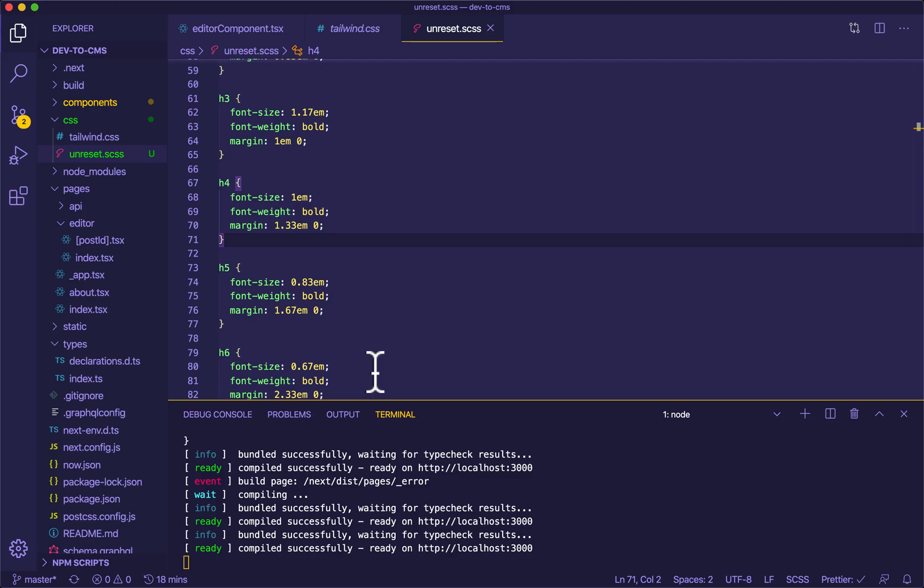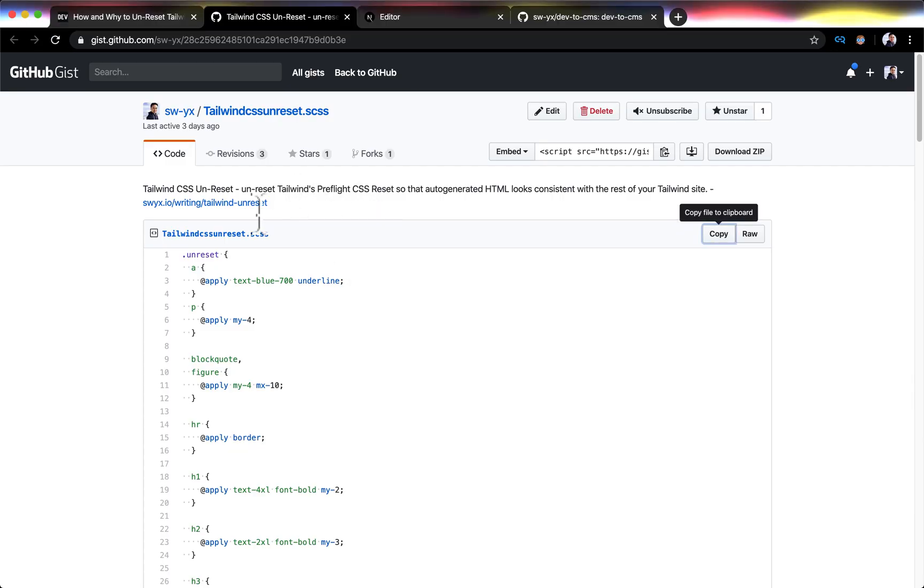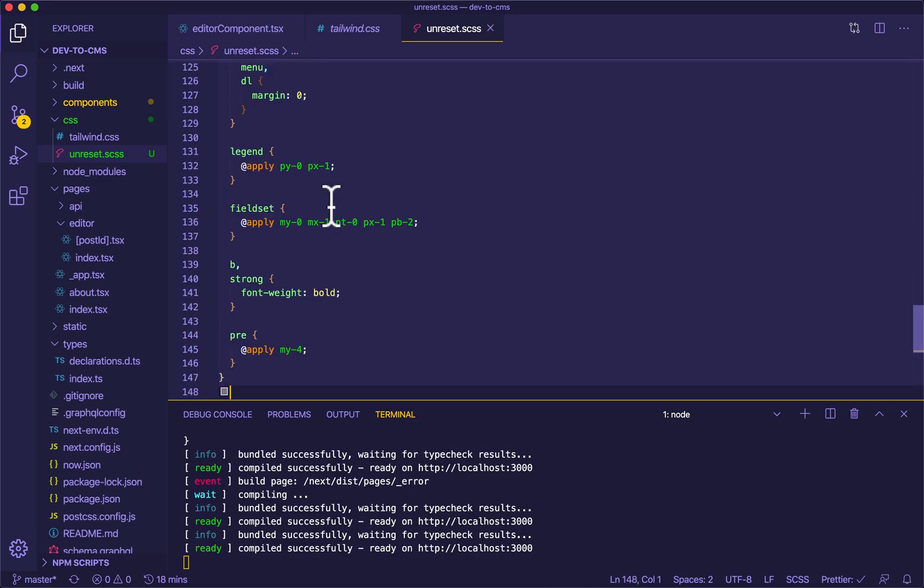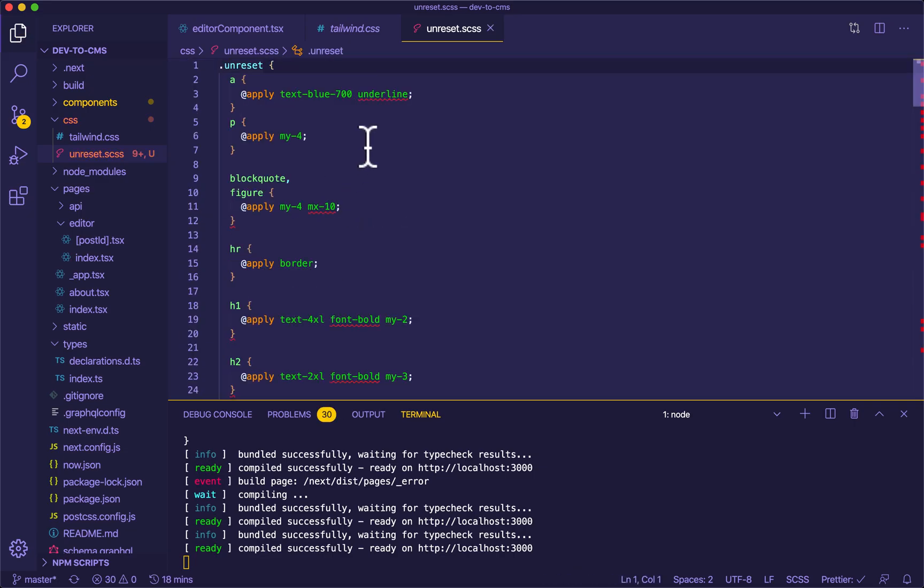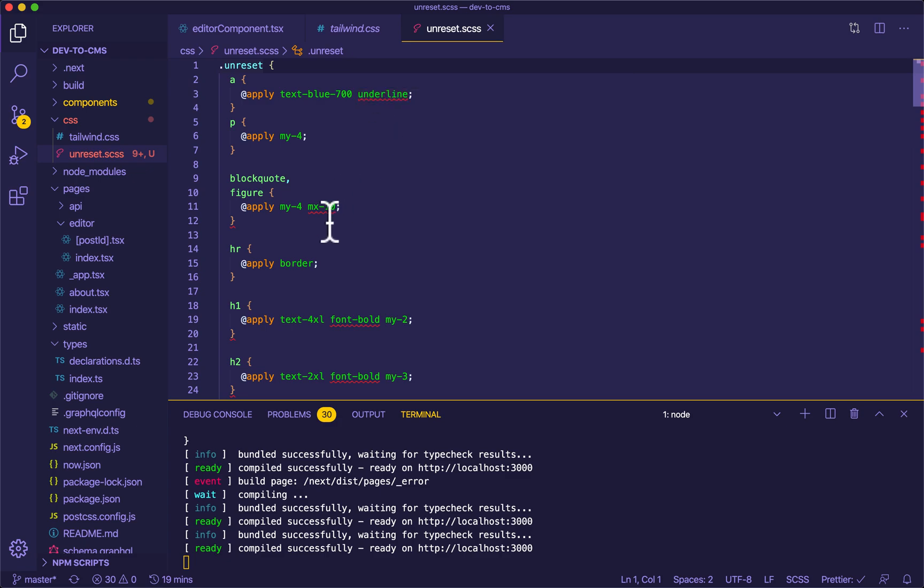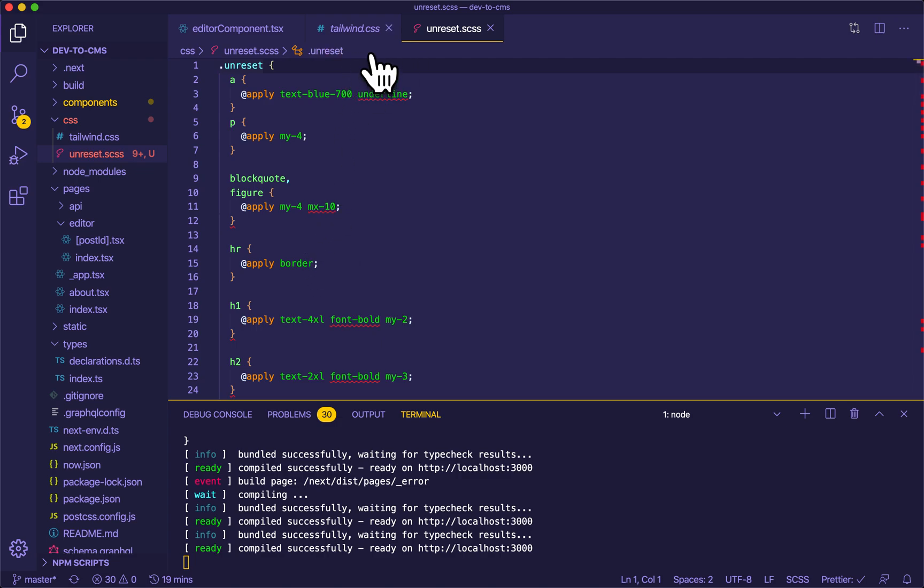So here's the gist that I made that basically gives you an unreset class. You can copy that and just put it over here. So now this is dot unreset. You can ignore the syntax highlighting here because my IDE isn't really set up for this.